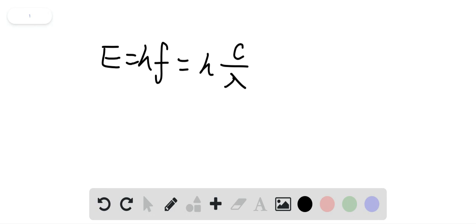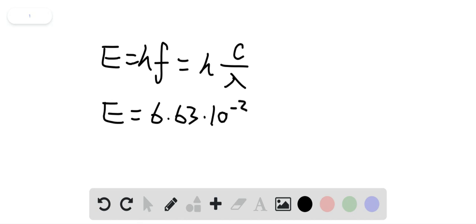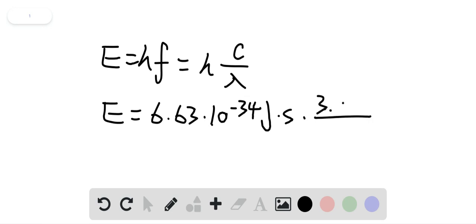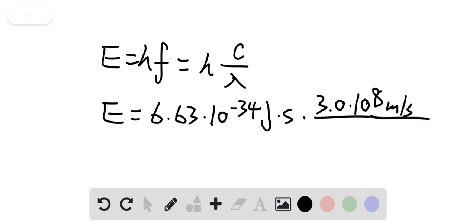which is 430 nanometers. This gives us E equals 6.63 times 10 to the negative 34 joule seconds times 3.0 times 10 to the 8 meters per second, this is the speed of light, divided by lambda which is 430 nanometers. One nanometer is 10 to the negative 9 meters, so times 10 to the negative 9 meters.